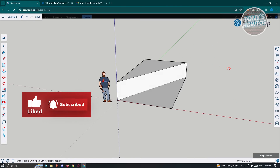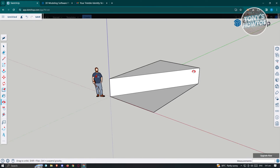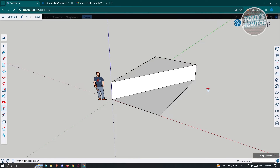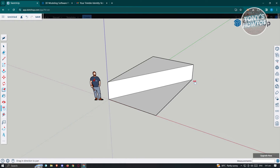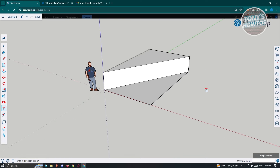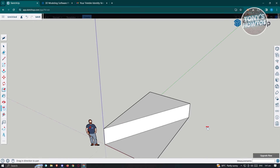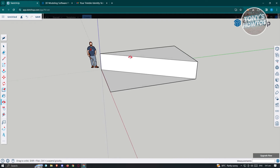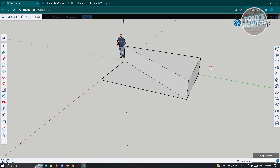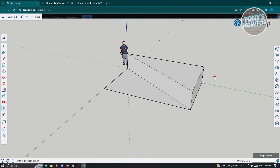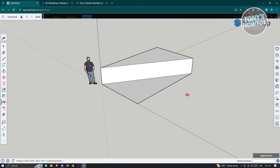If you want a further view of your object, you can press the H key on your keyboard to pan around the scene. As you can see, you can move up and down. If you want to see the other side, press H again and you can pan around to view it from different angles.